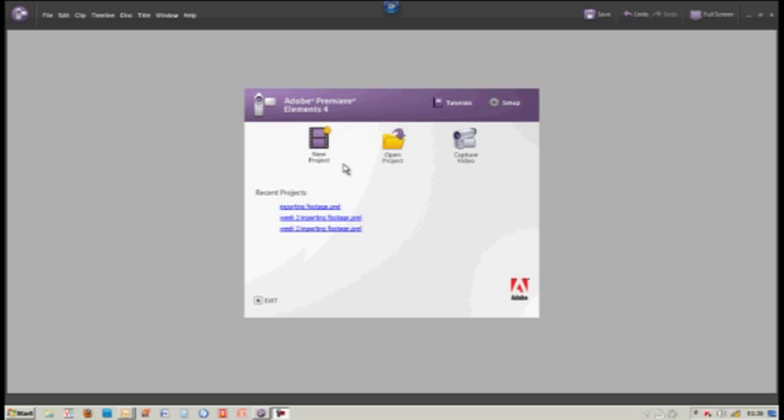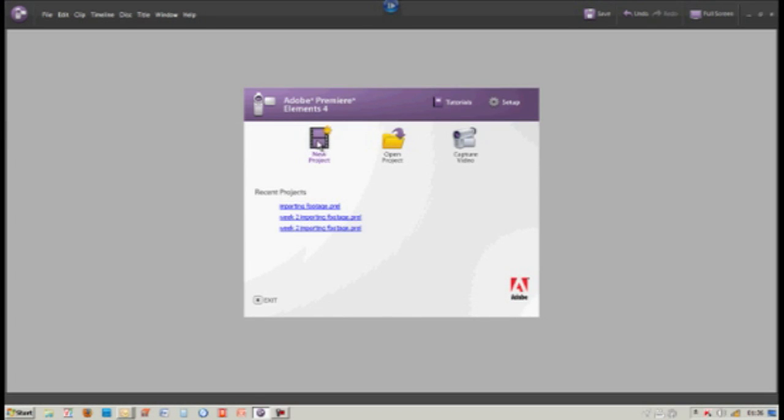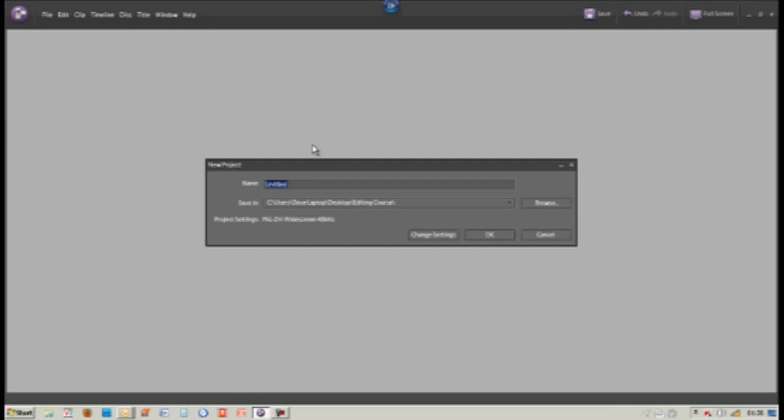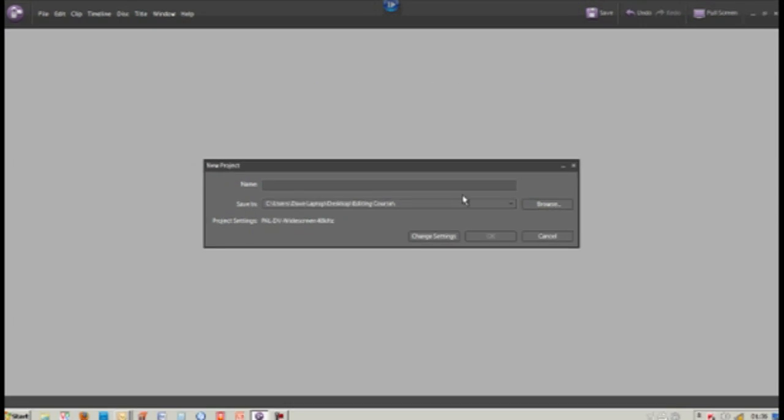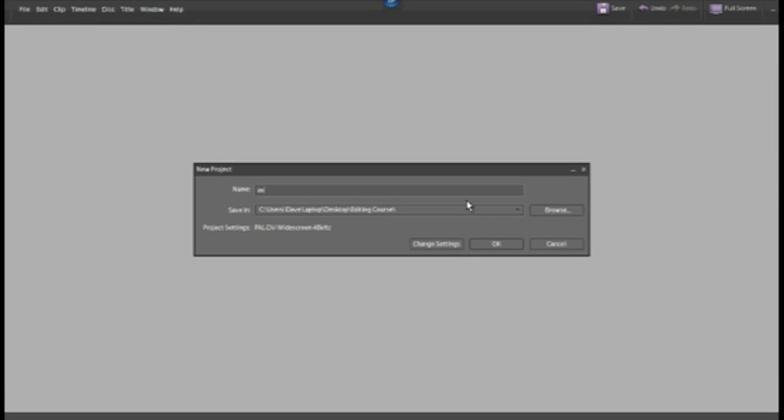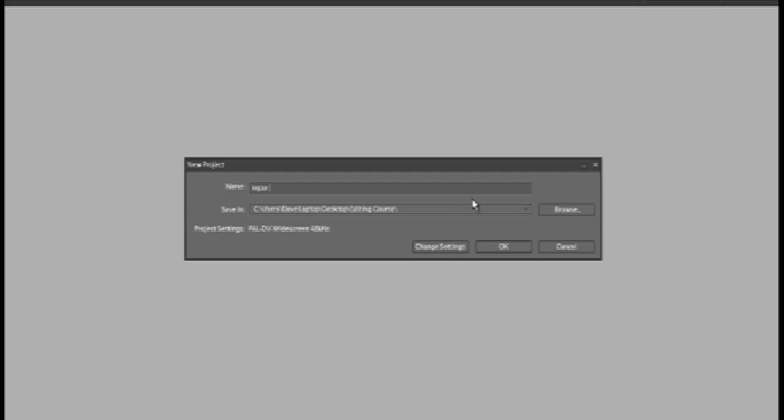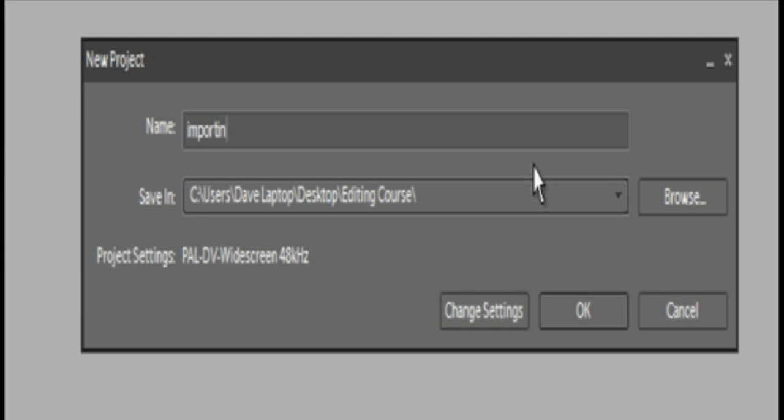This tutorial shows how we can open a project by clicking new project. We're going to call that project importing footage from files and folders.